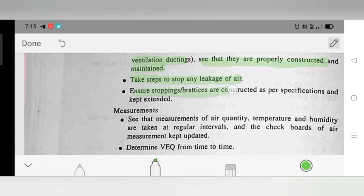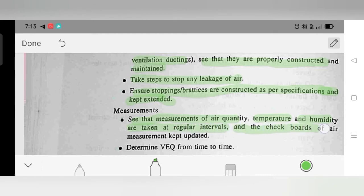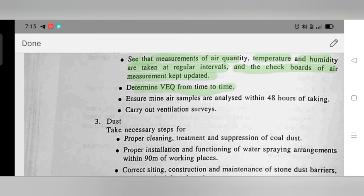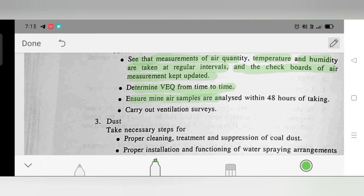Measurements: See that measurements of air quantity, temperature, and humidity are taken at regular intervals and that checkboards of air measurement are kept updated. Determine VEQ (ventilation equivalent quantity) from time to time. Ensure mine air samples are analyzed within 48 hours of taking. Carry out ventilation surveys.